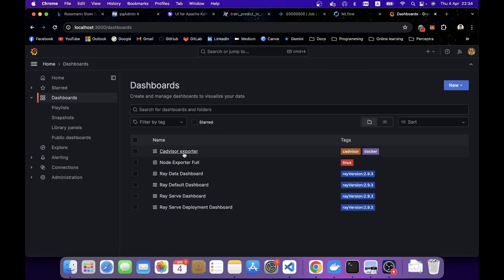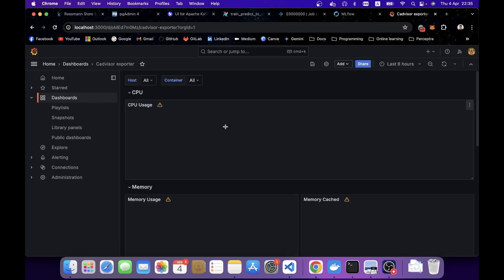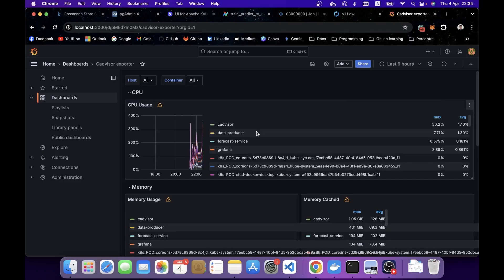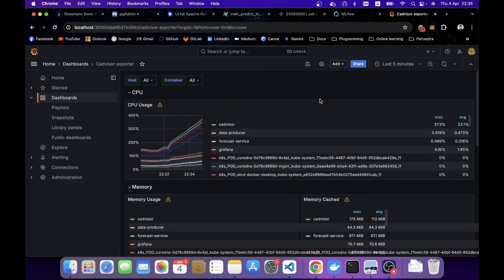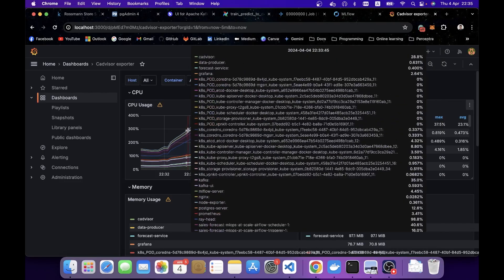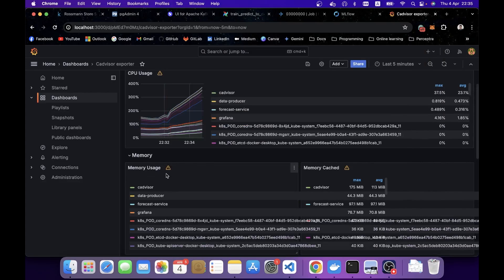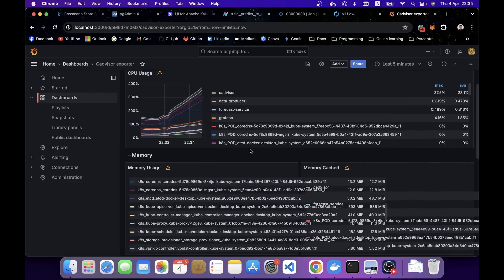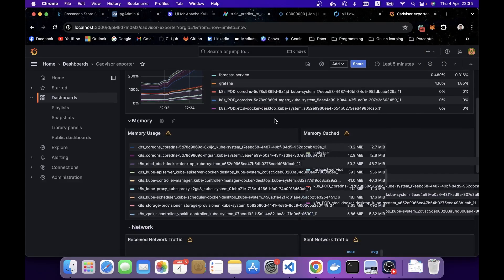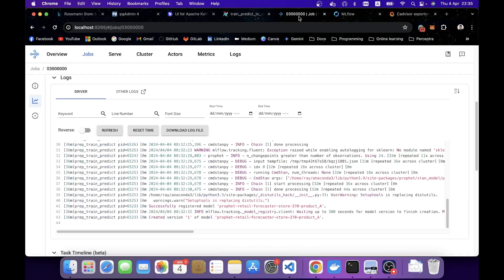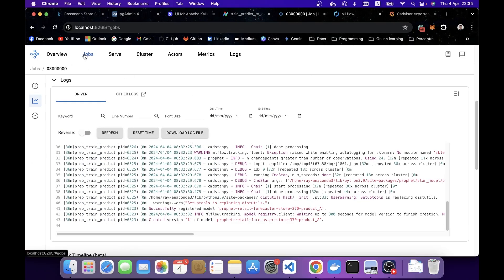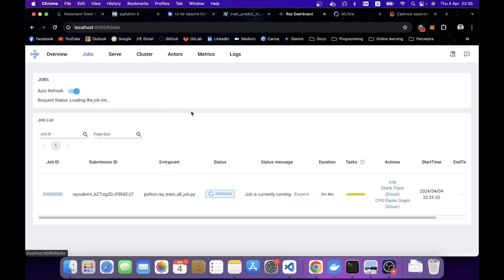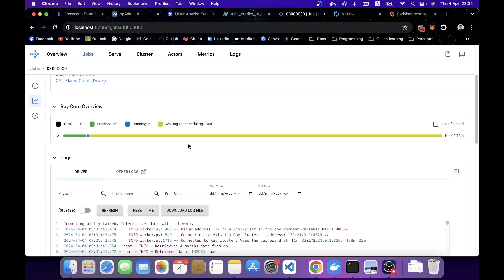You can also see the cAdvisor dashboard, which shows the container usage on your machine, like CPU, memory usage, and cache, whatever. Now that the system is currently looking fine, let's wait until this training task is done and we'll see what's up next.